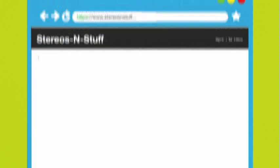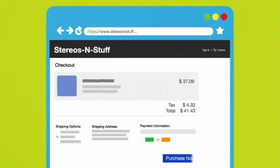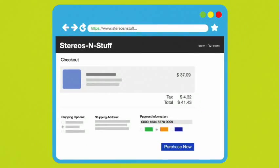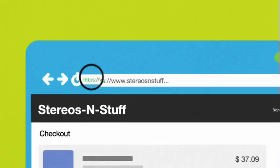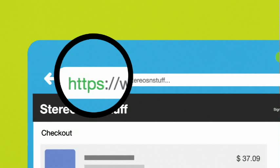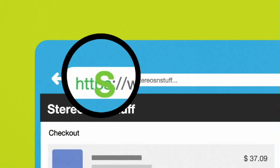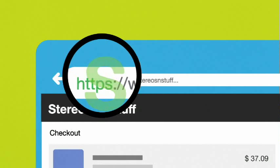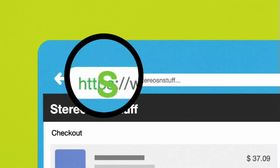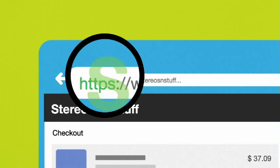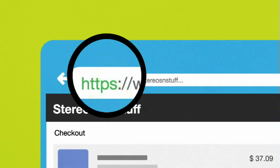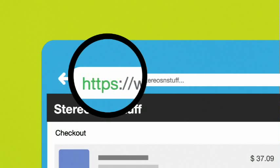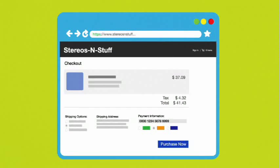Don't provide your personal or financial information unless the website you're on is secure. If the URL doesn't start with HTTPS, don't enter your financial information. That S stands for secure. It means the information you're sending is encrypted and protected.